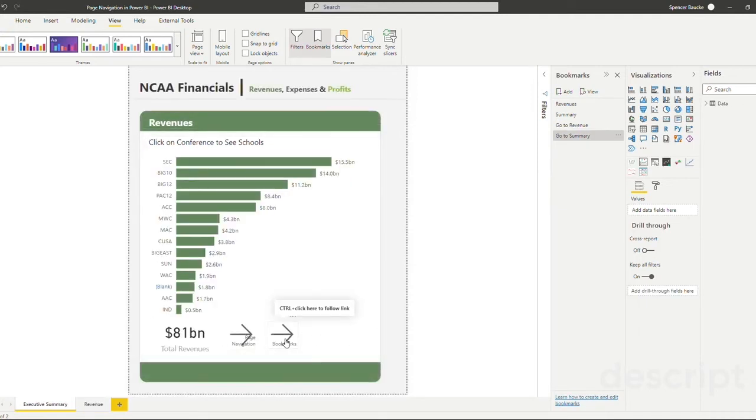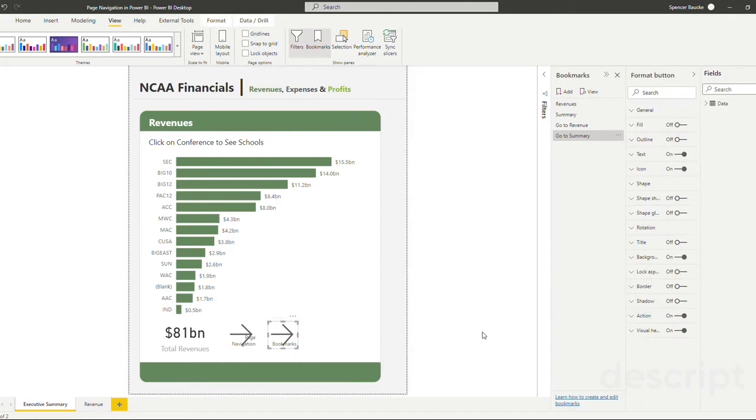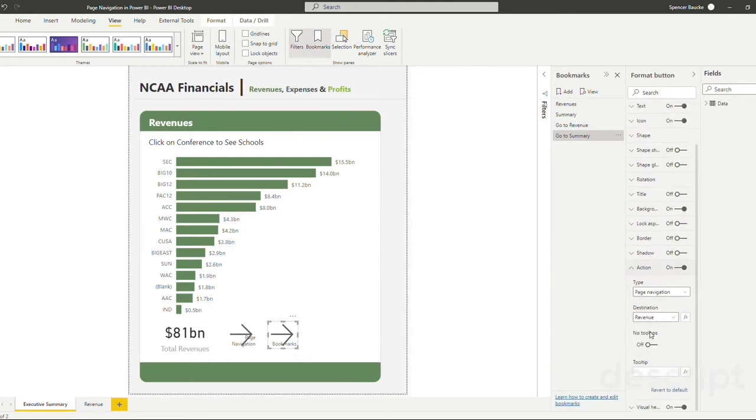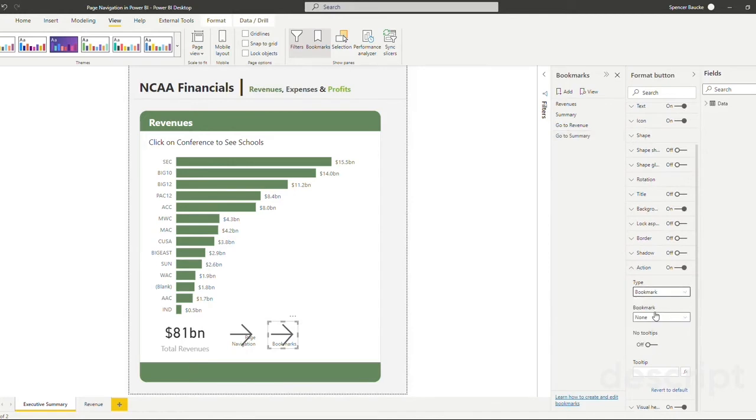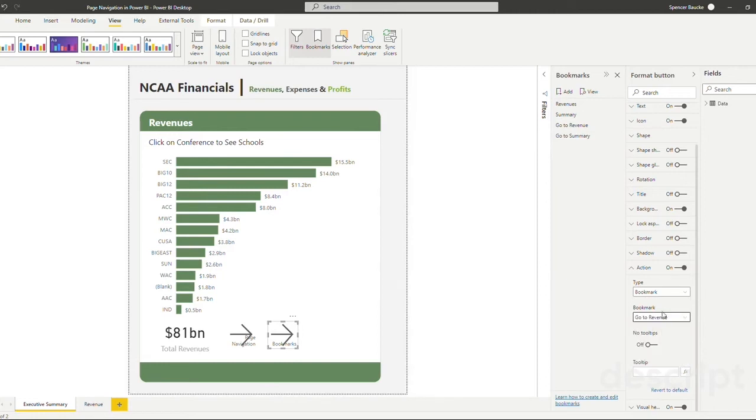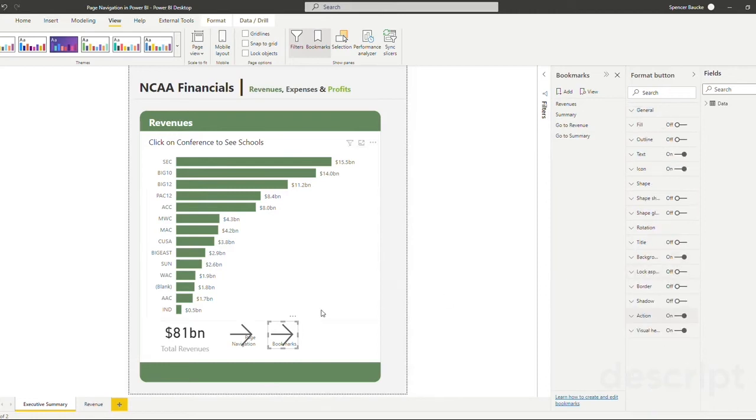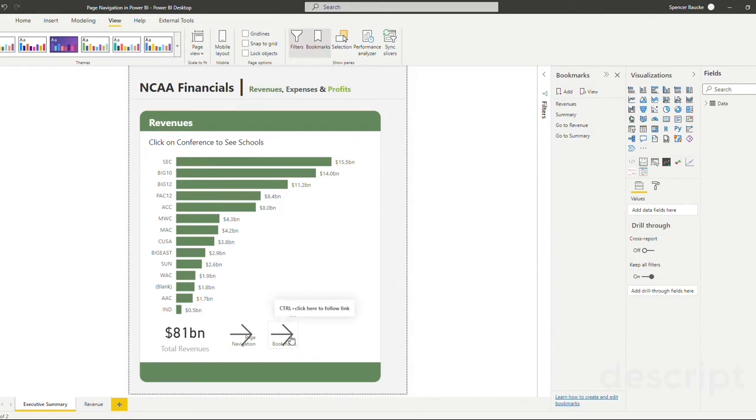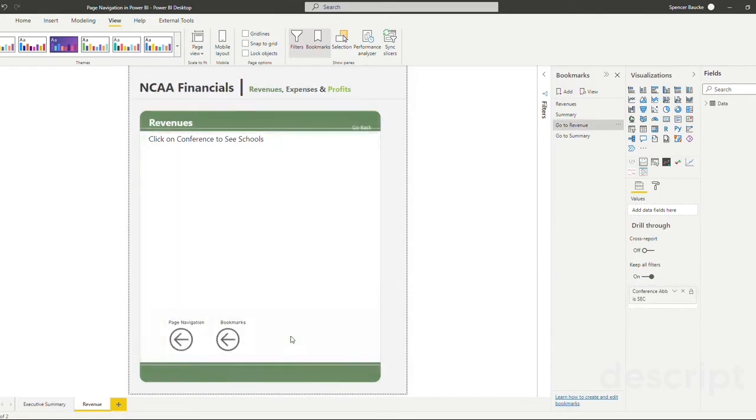Now let's do the same thing for our button on this tab. So selecting bookmark instead of page navigation and selecting the go to revenue, because that's where we want to go as our proper bookmark. And now we can go and we can test out that functionality.